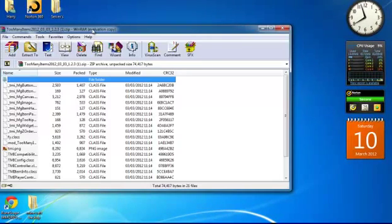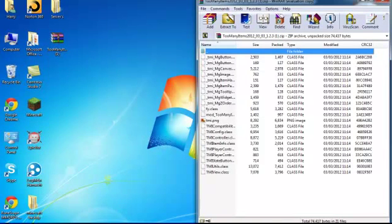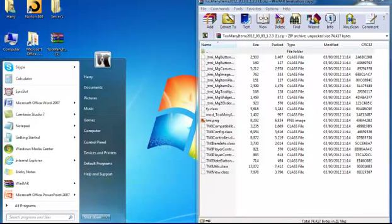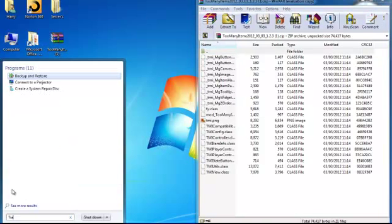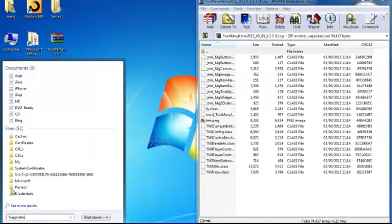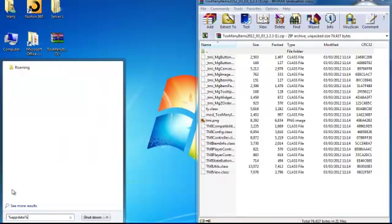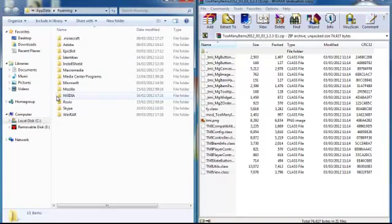Once you have opened it, drag it over to the side. Next you will need to go to the start menu and type in %appdata%. Hit enter and it will take you to the roaming folder.